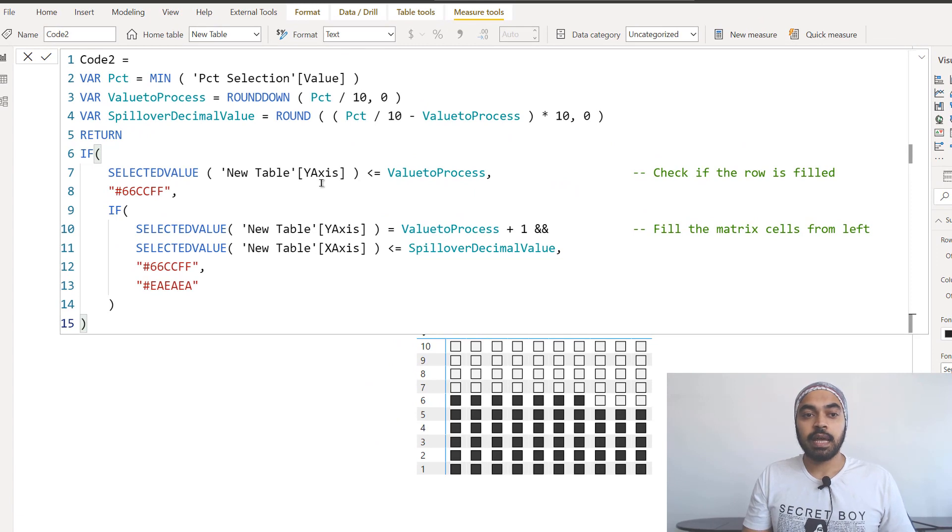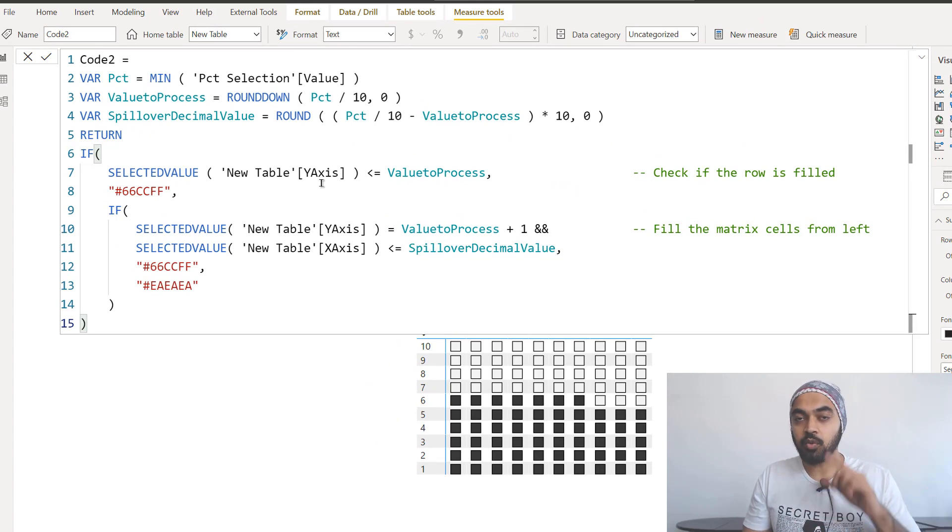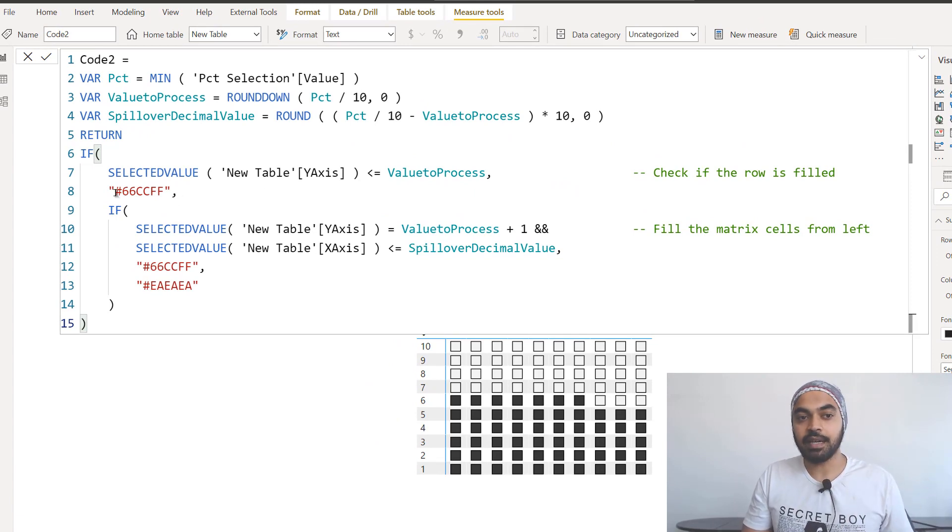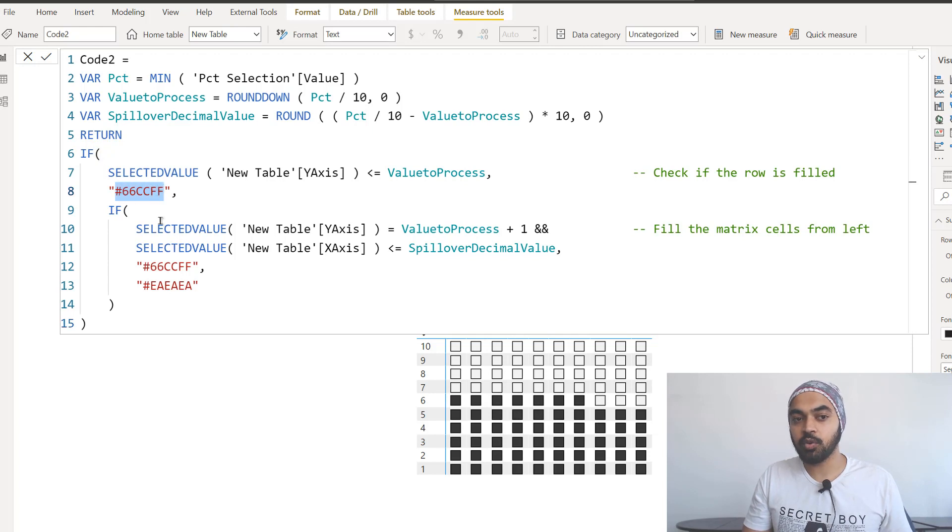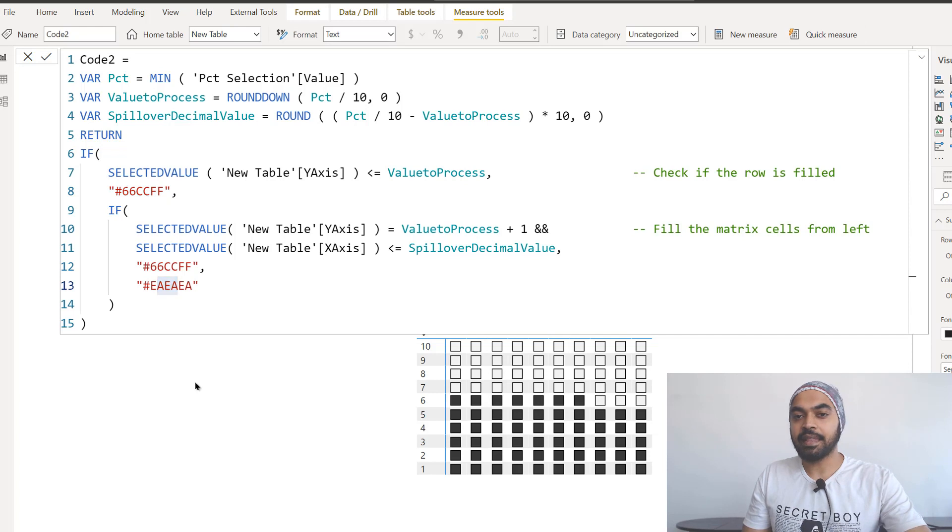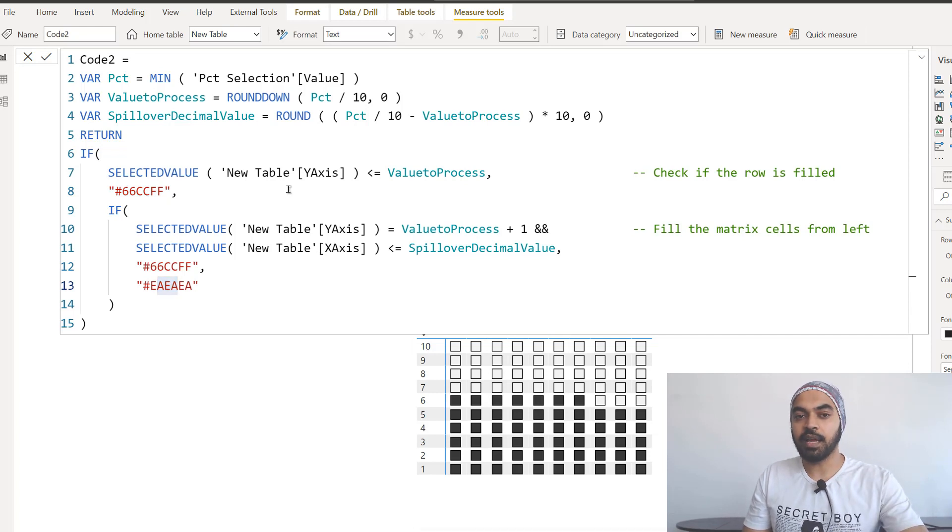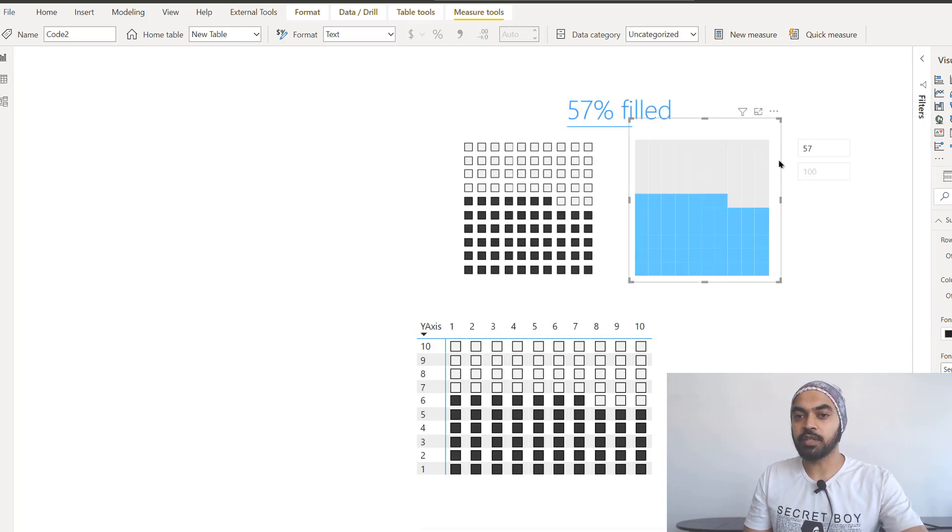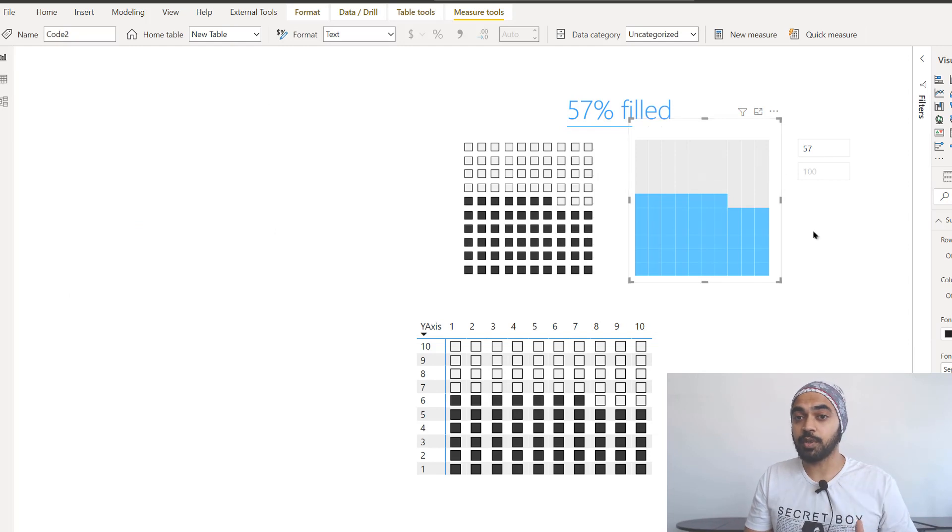And once you kind of apply this particular code to this particular matrix, same matrix, no difference whatsoever, it just applies color rather than these icons.